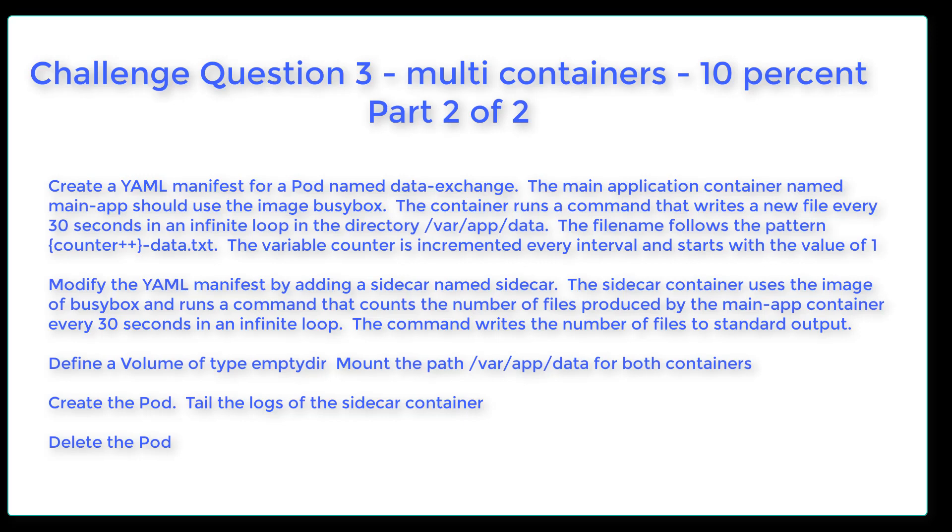We're going to create a YAML manifest for a pod named Data Exchange. The main application container named MainApp should use the image BusyBox. The container runs a command that writes a new file every 30 seconds in an infinite loop in the directory var/app/data. The file name follows the pattern with a counter variable that increments every interval and starts with a value of 1.